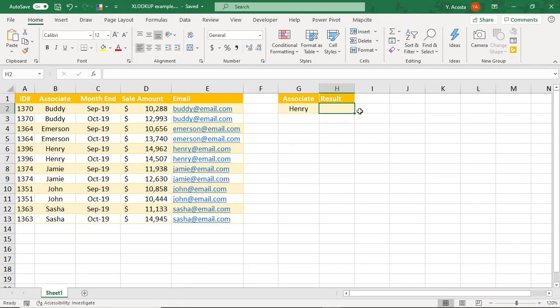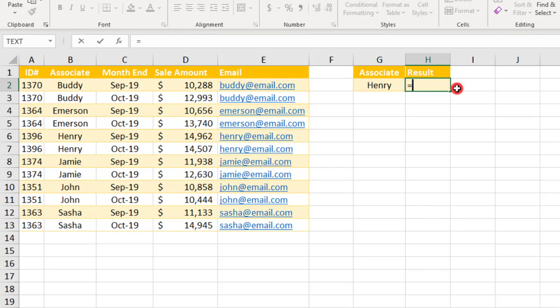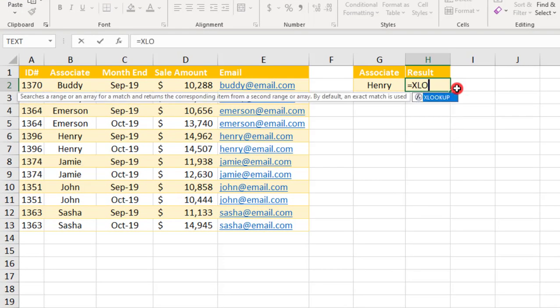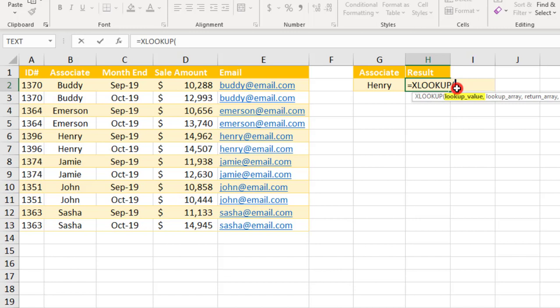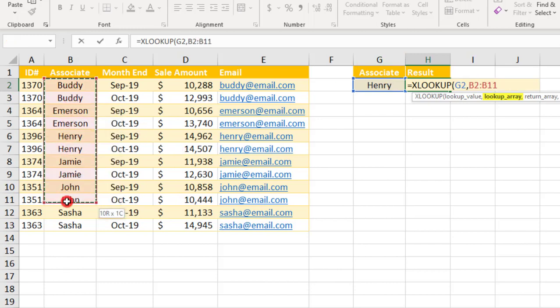Let's say we want to look up the Associate ID for Henry. So we'll start by typing equals XLOOKUP and the first field we need to input is the Associate name because that's how we're going to find the Associate ID. And I have that right here in cell G2. Next, we need to input the LOOKUP array. This is the column or row where what we're looking up is located. So in this case, it's going to be these cells here for the Associate name.